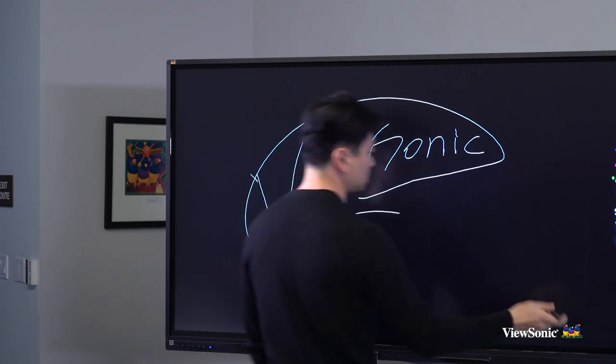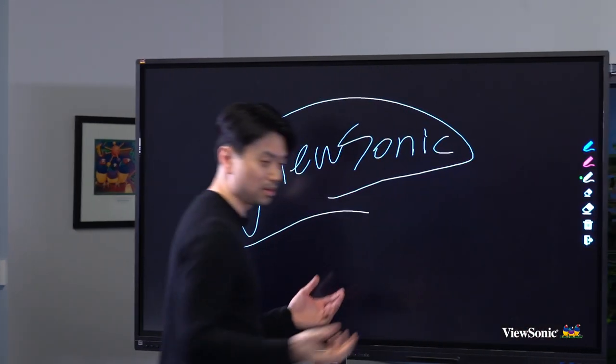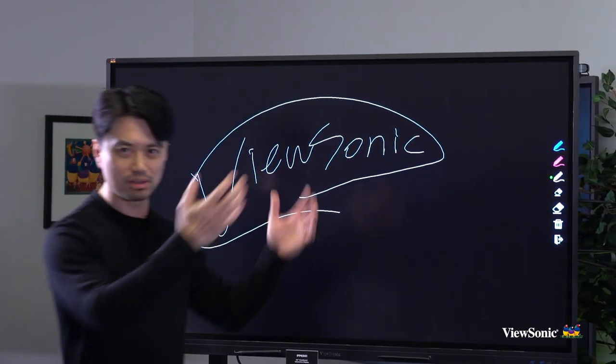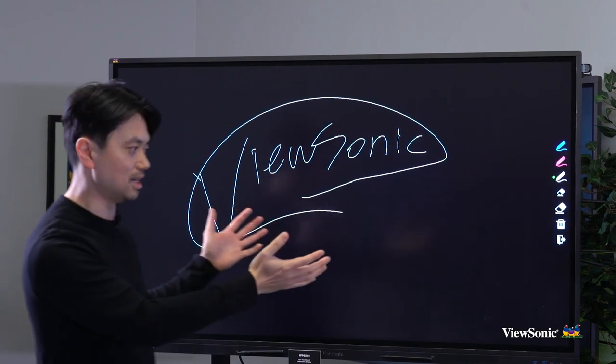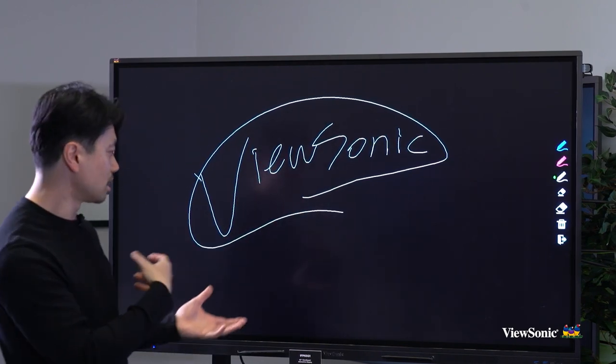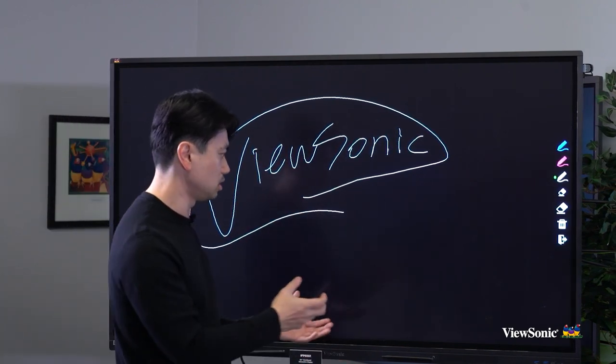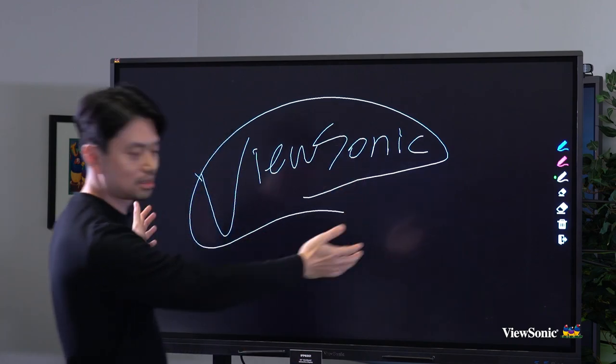It gives you the same kind of whiteboarding experience as you would have on a regular whiteboard, but now it's digitized. You can connect your device or you can use it with just a regular input and use this as a regular whiteboard.